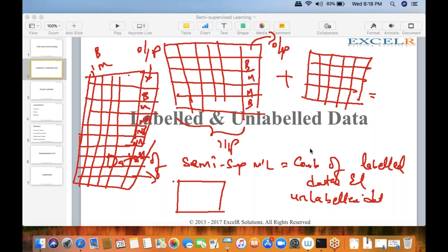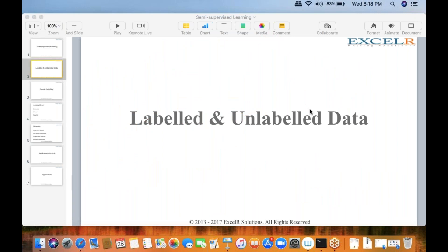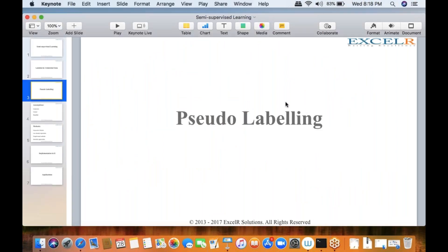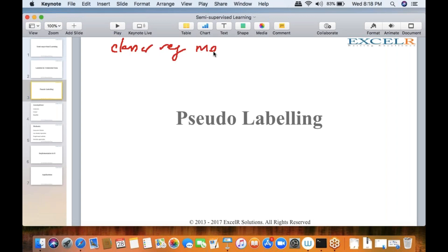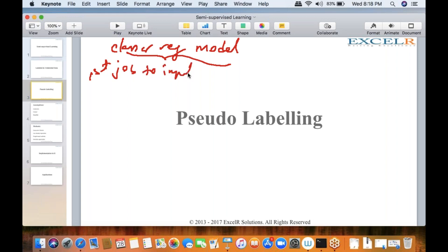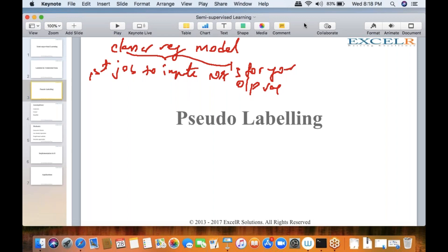This approach is called pseudo labeling. Before building any classification or regression model, the first job is to impute the NAs for your output variable. Only then can you divide the dataset into training and test data and perform modeling on top of it.